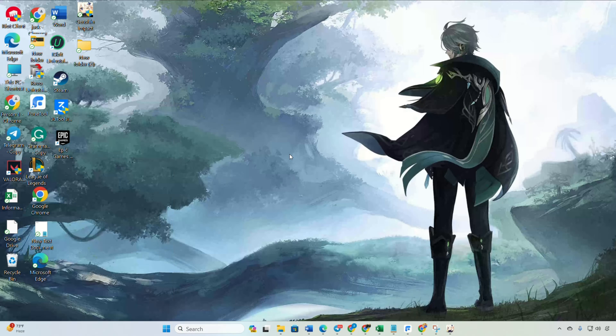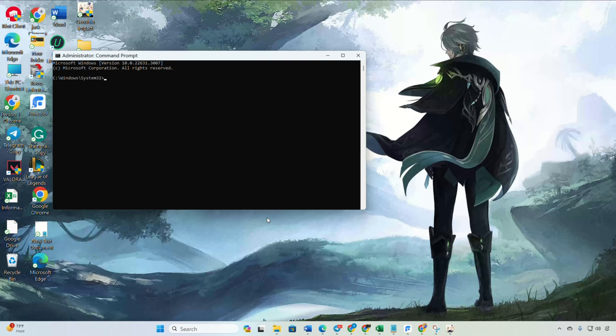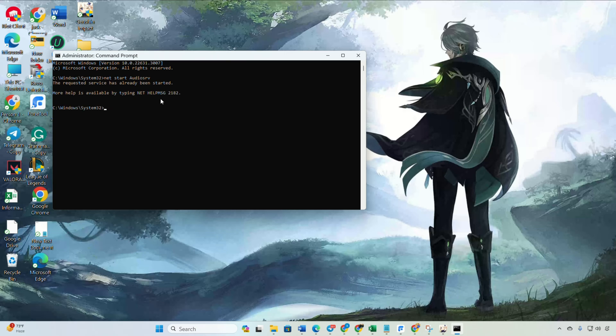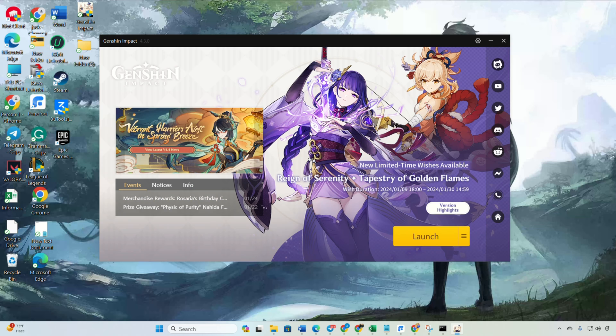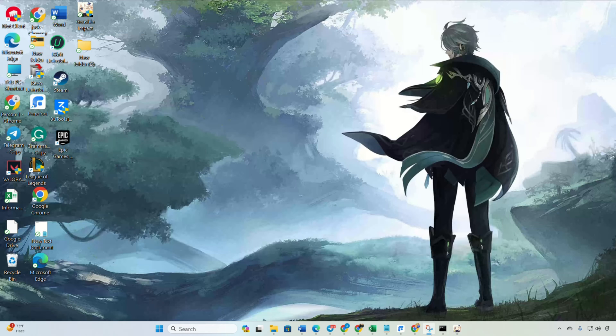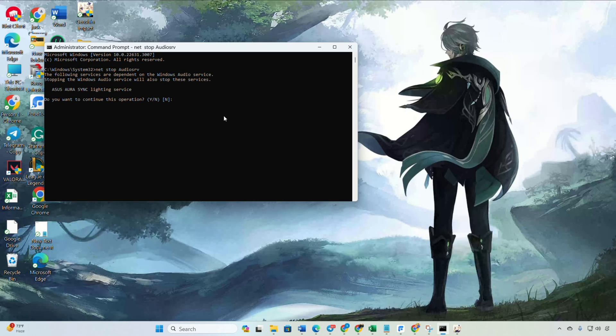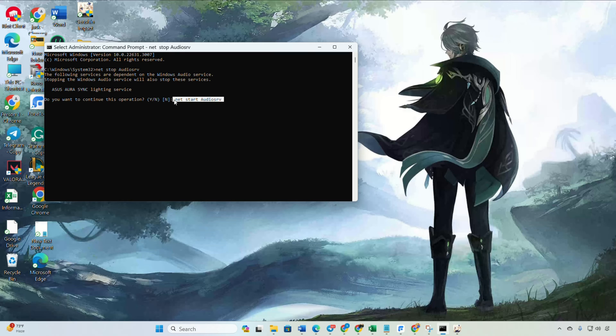Give the necessary permissions by clicking on yes. On the command prompt, type in net stop audio srv and press enter. Now go ahead and launch Genshin Impact. Once the game is running, return to the command prompt and type in net start audio srv. Don't worry, you can find these commands in the video description. Now check if you can play the game without encountering the widescreen issue.